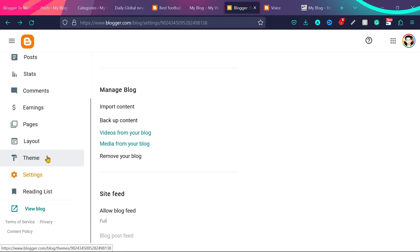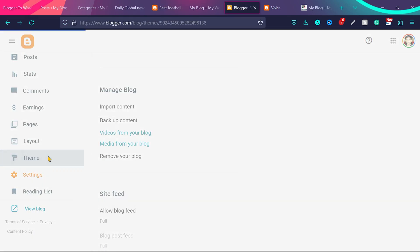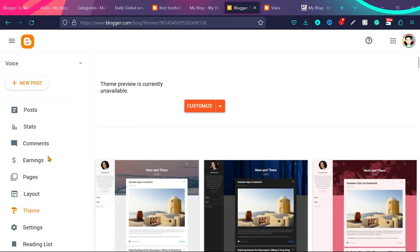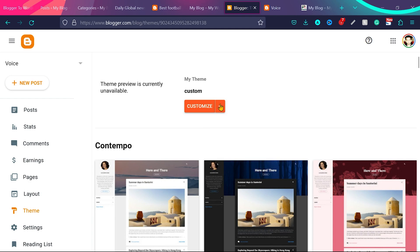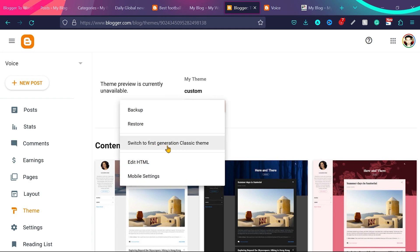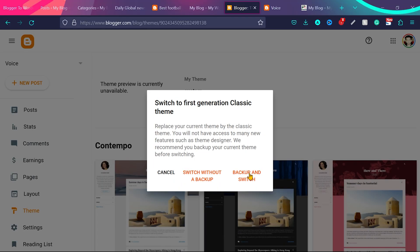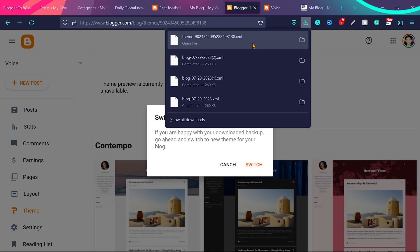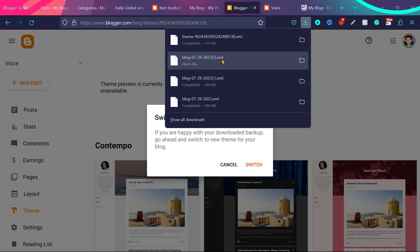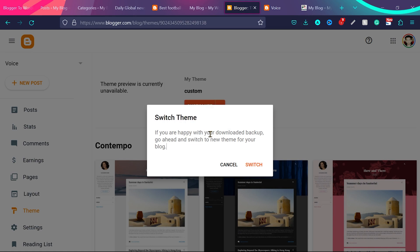Now go back to blogger website and click on theme. And then from customize, click here switch to first generation classic theme. You will see this notice switch to first generation classic theme. Switch without a backup. Switch with backup. So just in case to keep things safe, click backup and switch. You can see now we have this file downloaded. And this file for the theme we are using on the blogger website. So once we have these two files, we can always restore our blogger website. So now you can see if you are happy with download backups, go ahead and switch to new theme for your blog. So click on switch.